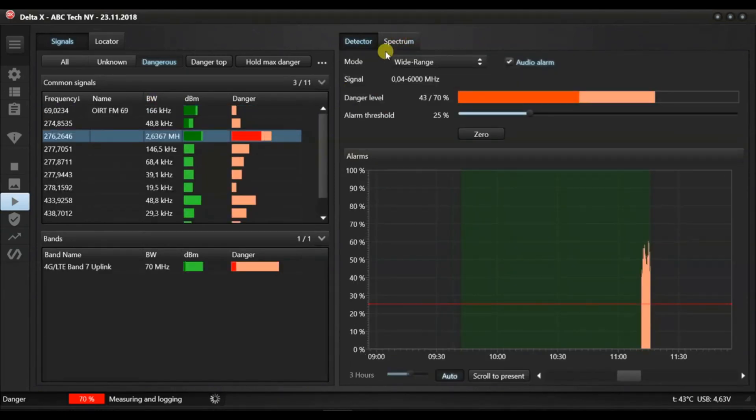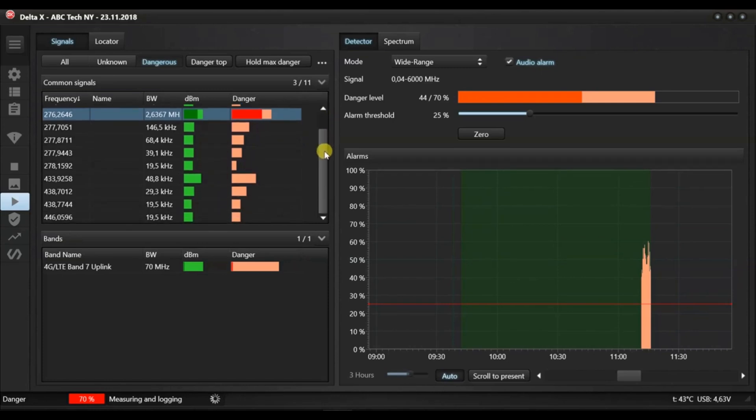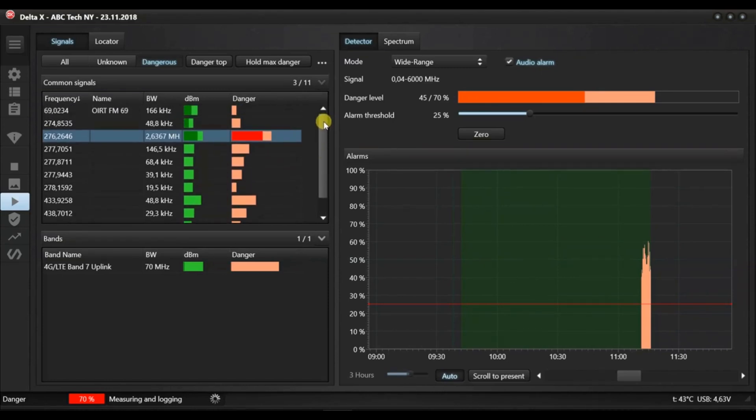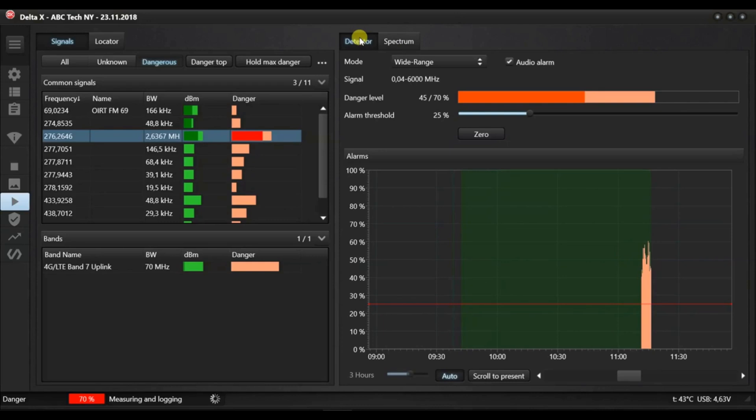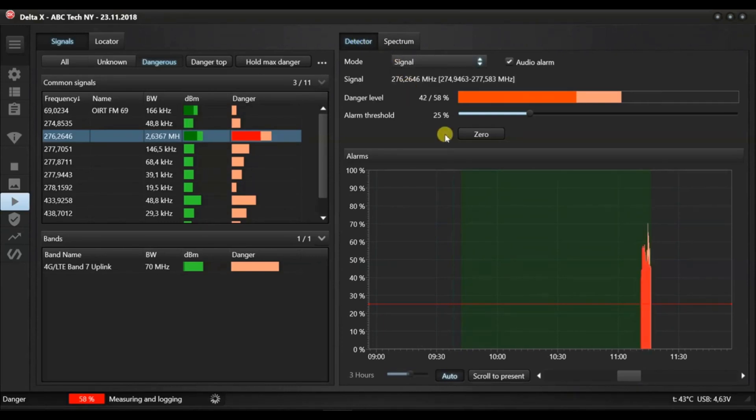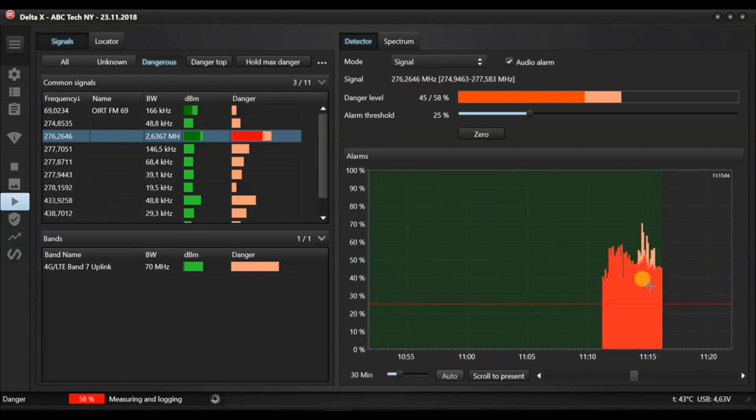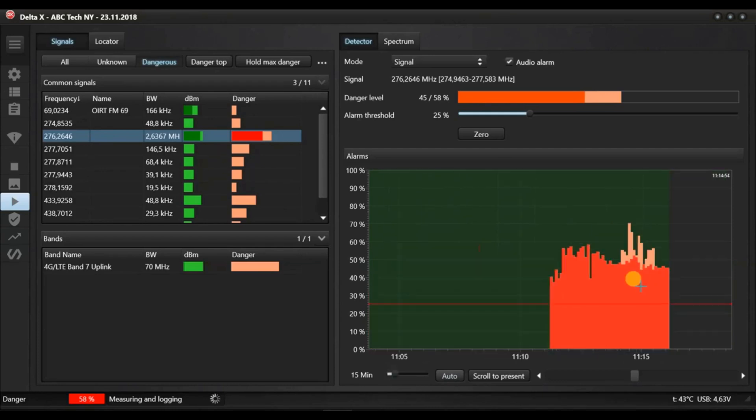The results of detection can be reviewed. One, in the signals table, the red danger bar graph shows the high level. Two, in the detector, the general level of danger for all signals is shown here or in the locator.